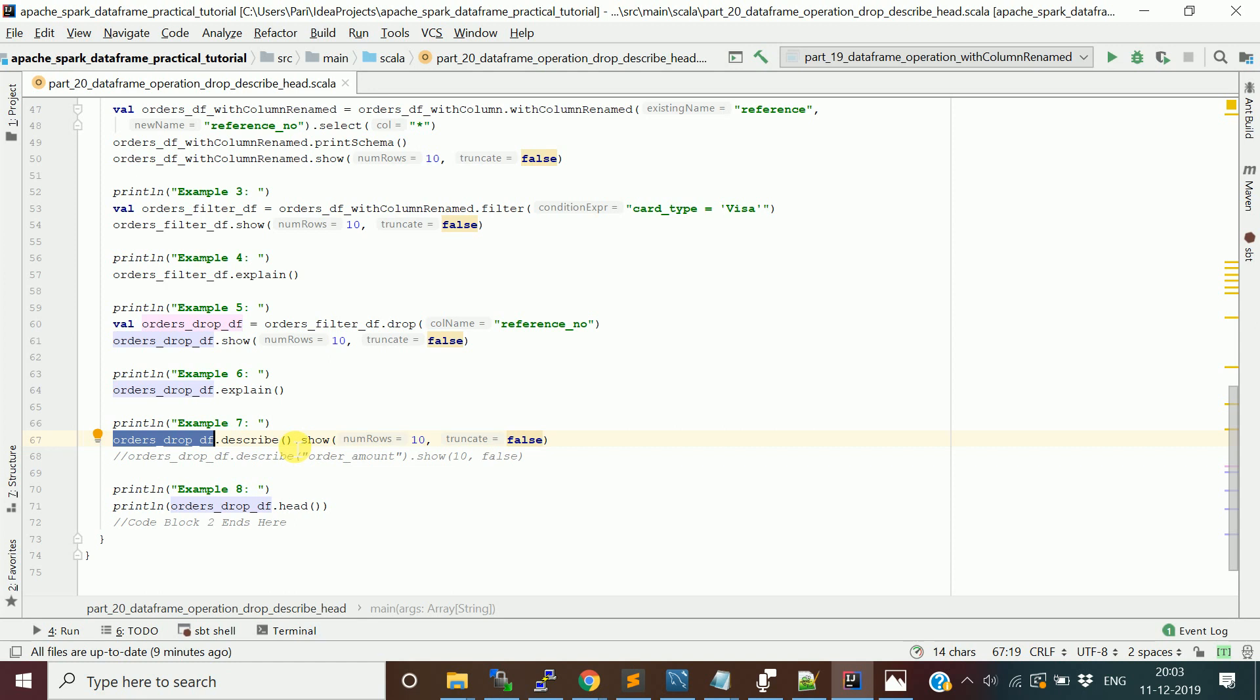You can say dataframe.describe and pass the column name. If you have a numeric column, pass the numeric column and it will show you basic statistics like min, max, standard deviation, mean, and count.